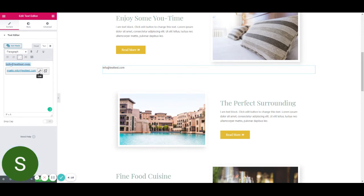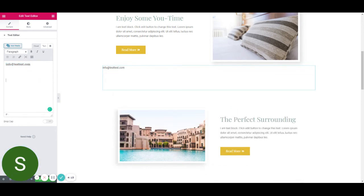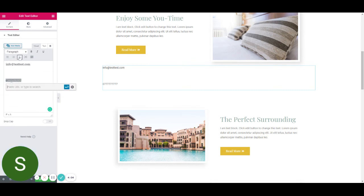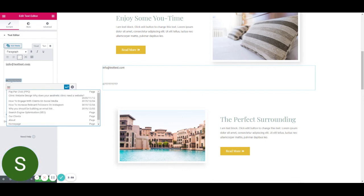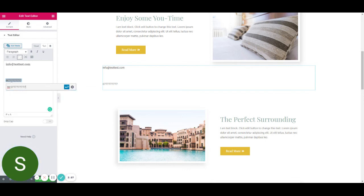You can also make a phone number clickable as well. That's done by inserting a phone number, highlighting it, copying it, inserting a link, and what you want to write is 'tel:' — T-E-L — colon, and then the phone number.